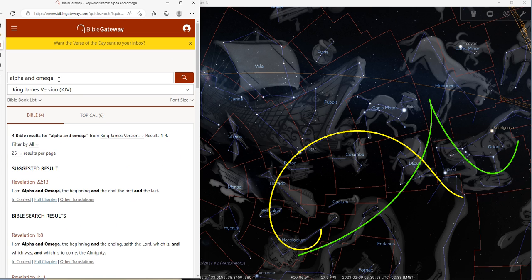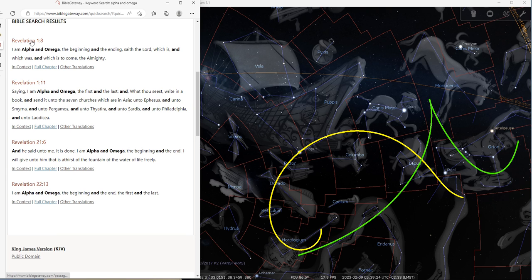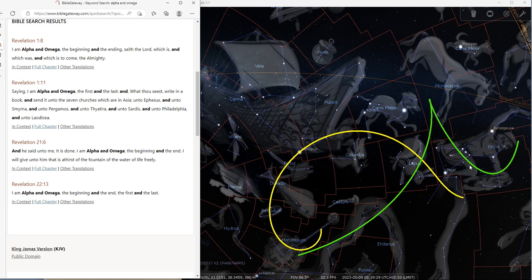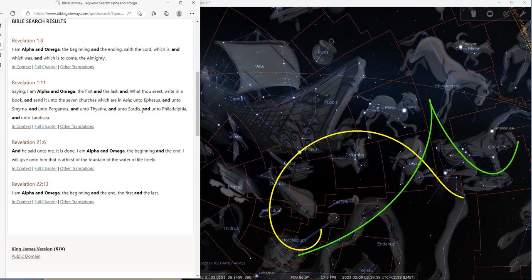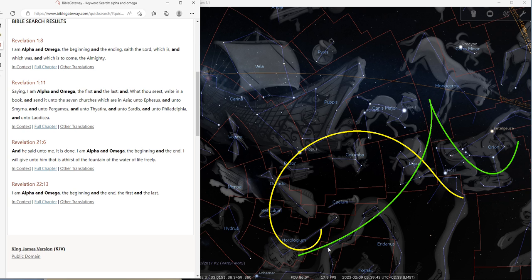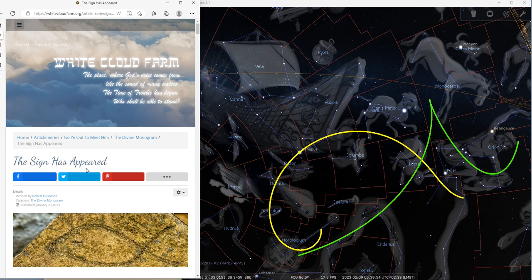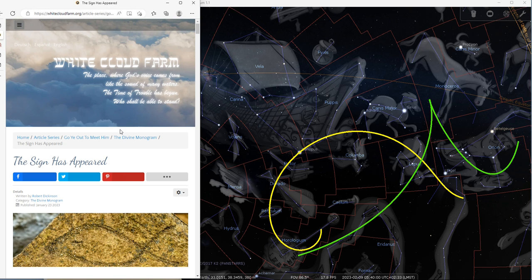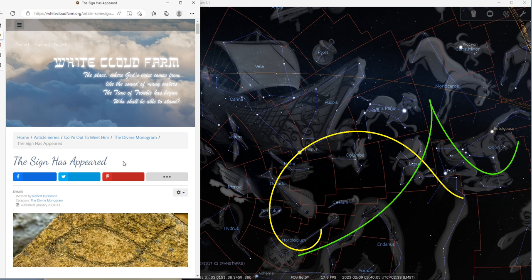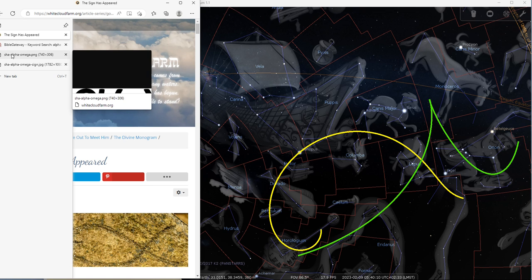If you do a search online for Alpha and Omega in the Bible, you will see that there are four results in the book of Revelation, two at the beginning of the book and two at the end. And in this sign that we see in the heavens and the constellations that are encompassed in the sign, as you read the verses, each of the verses, you will recognize how these descriptions of the verses are depicted in the sign. And all these details we have shared in the article, the sign has appeared, that you can find on the website, whitecloudfarm.org. So I would like to encourage you to read it and to see how precise the Lord is showing what he sees and what he relates in the Bible.